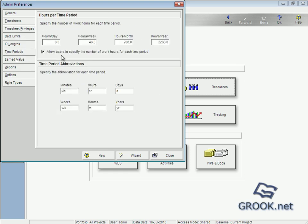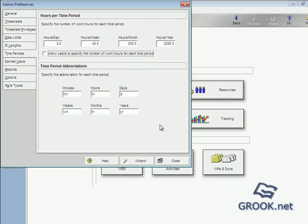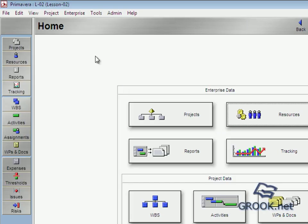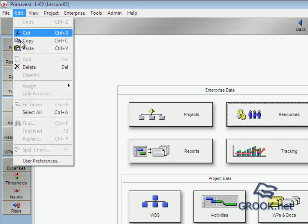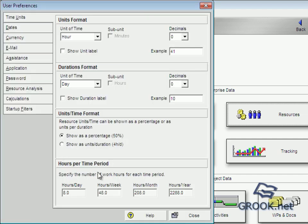When we specify the hours per time period for the admin, we mark here to allow user to specify the number of work. If we remove this, now it's 48 and 2288. Close from Edit User Preference, so it's changed.